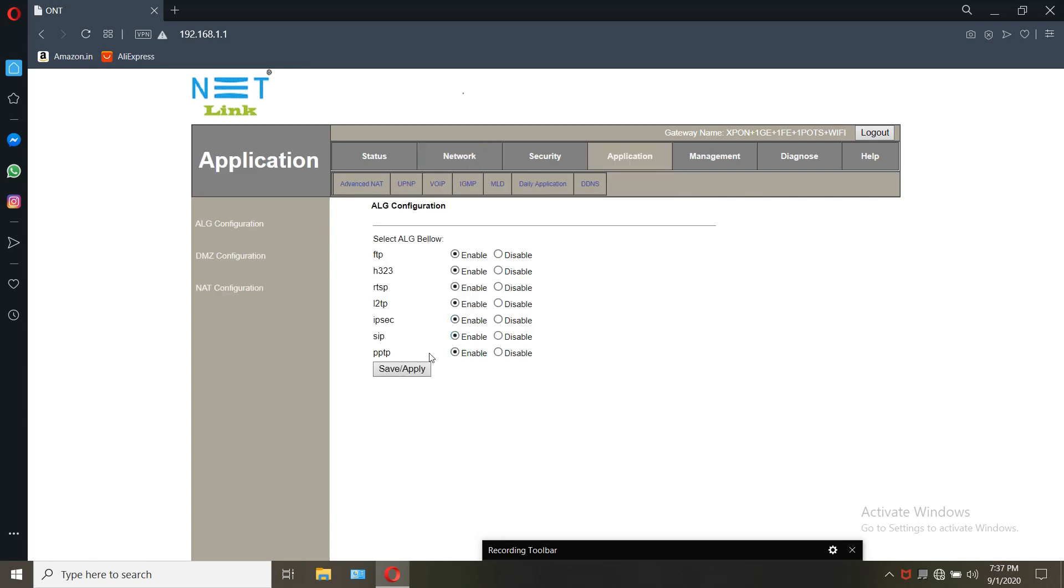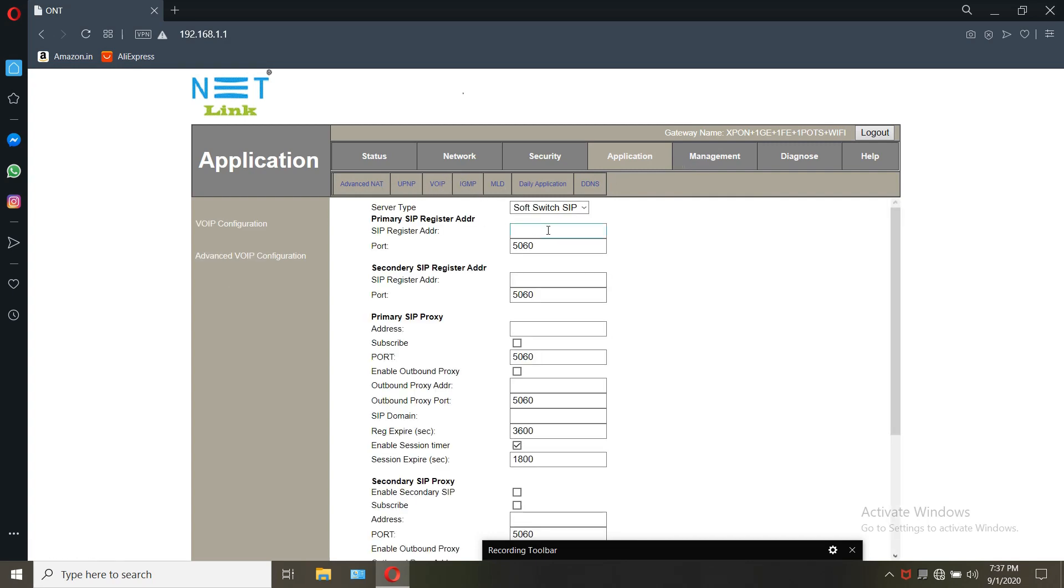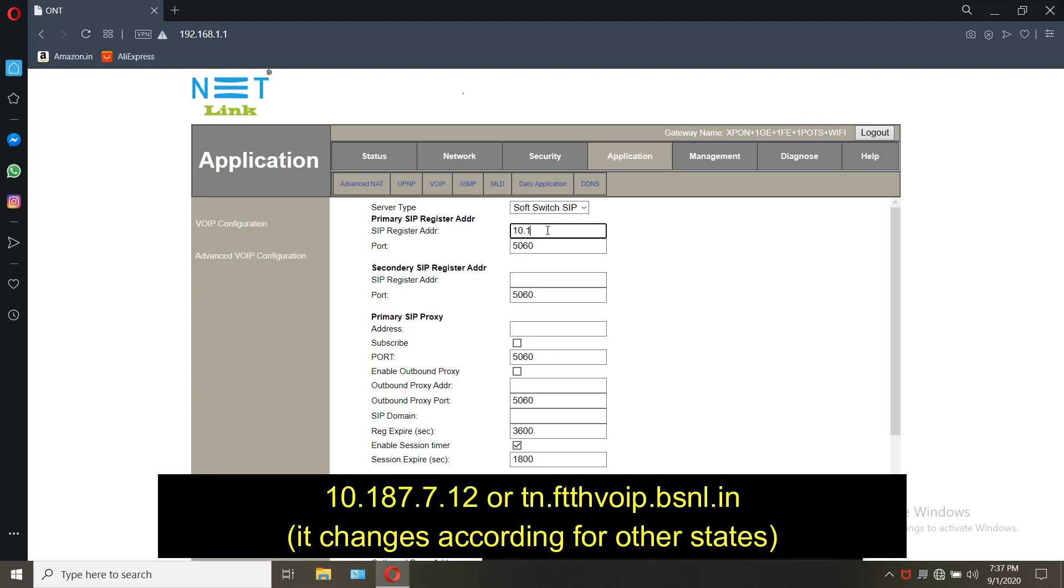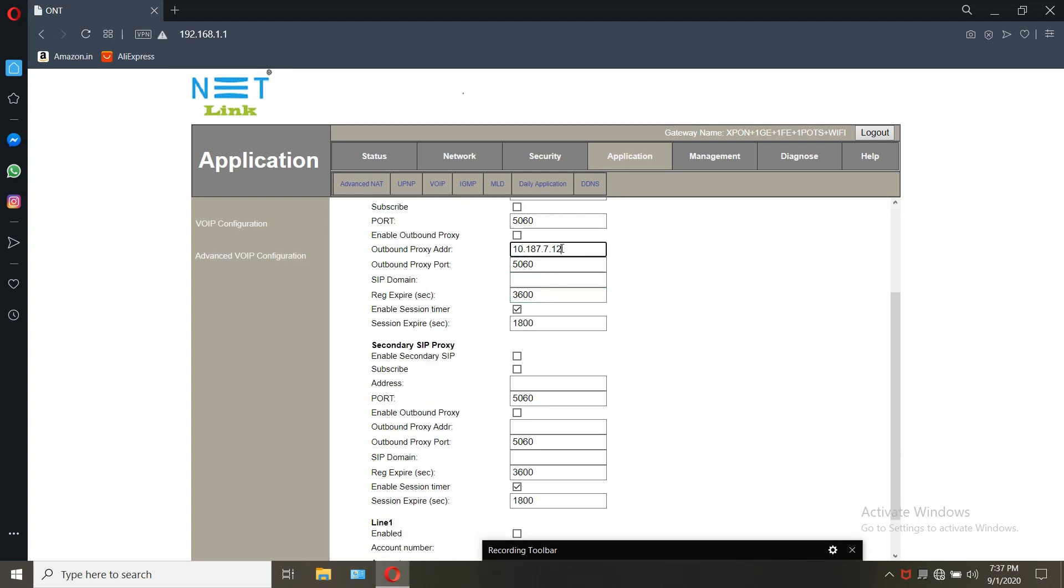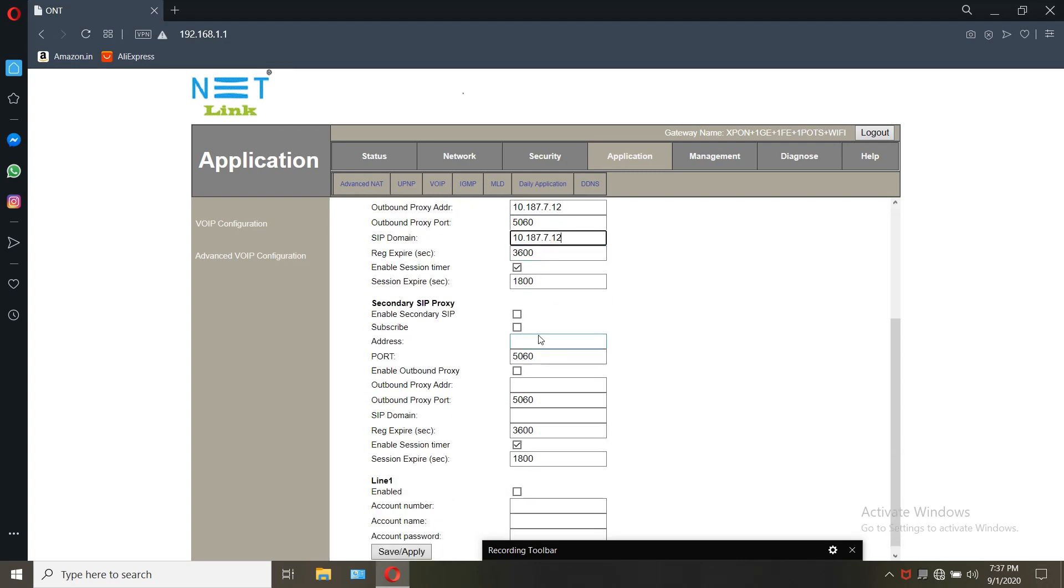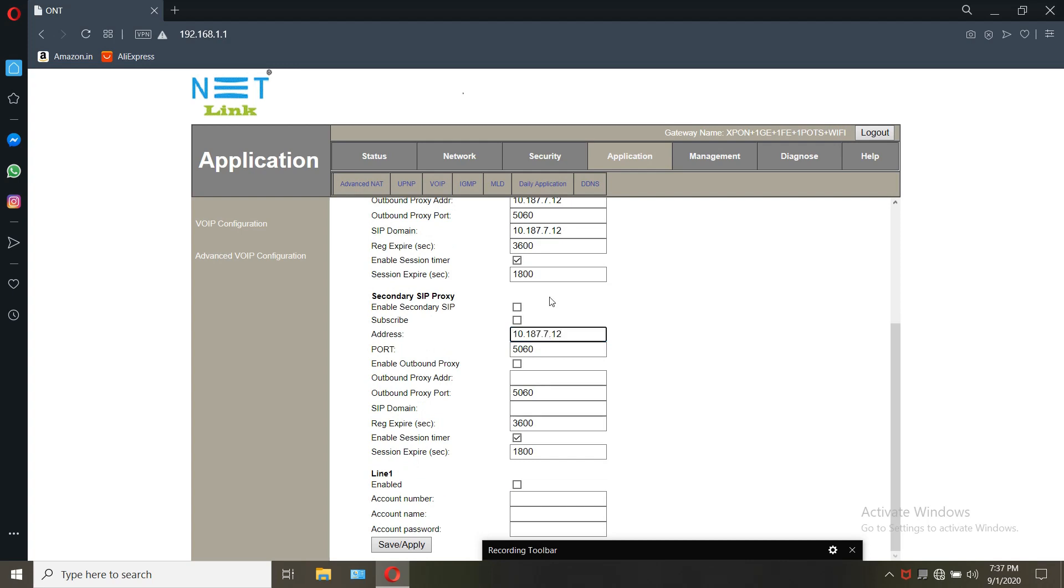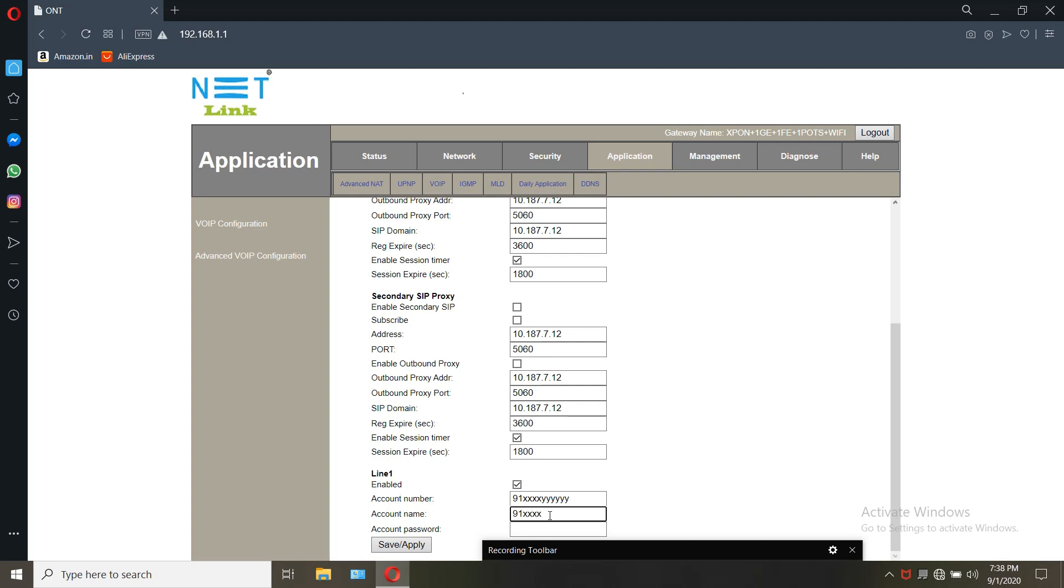For voice setup, apply SIP in the application advanced NAT. Then go to the VoIP window. Enter the SIP address in all tabs. The SIP is 10.197.7.12 or tn.ftthvoip.bsnl.in. It changes accordingly for other states. After entering, enable line 1. Enter the account number and name as 91 followed by area code excluding 0, followed by landline number. The password will be provided by the ISP. After entering that, click on apply.